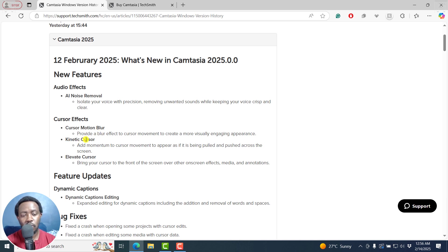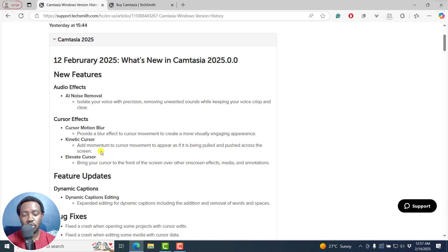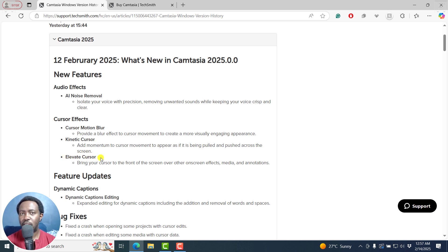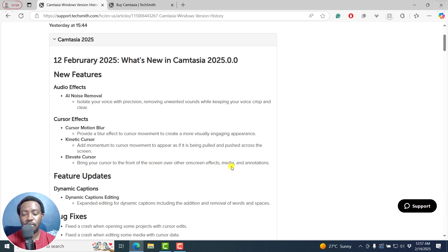We've got also kinetic cursor, it adds momentum to the cursor movement to appear as if it's being pulled and pushed across the screen. And then we've got the option to elevate cursor, which brings your cursor to the front of the screen over on-screen effects, media and annotations.